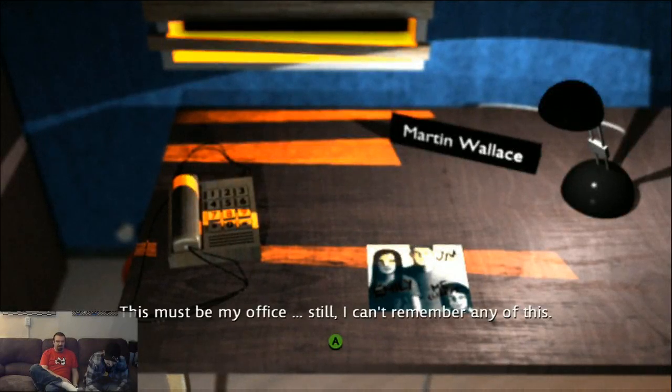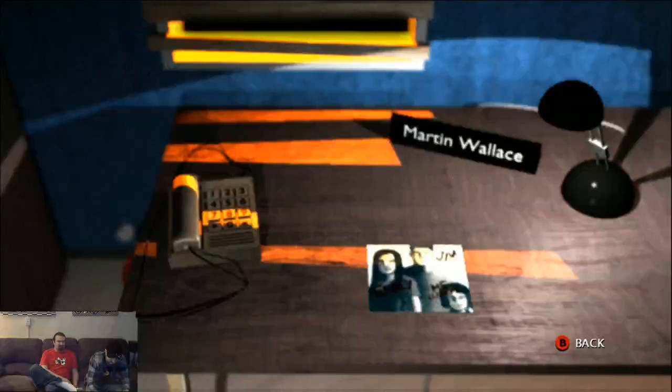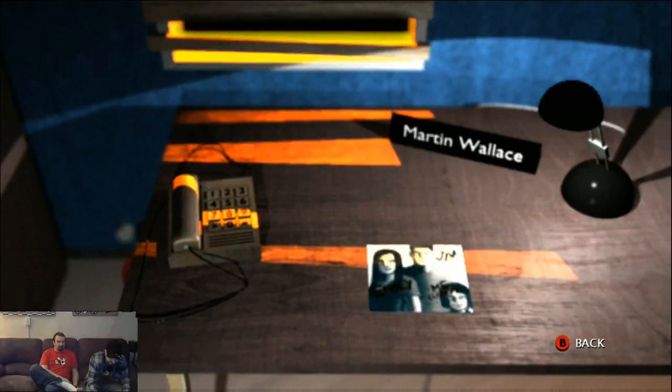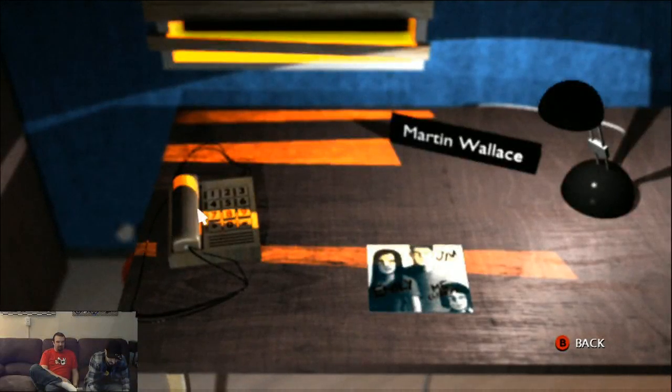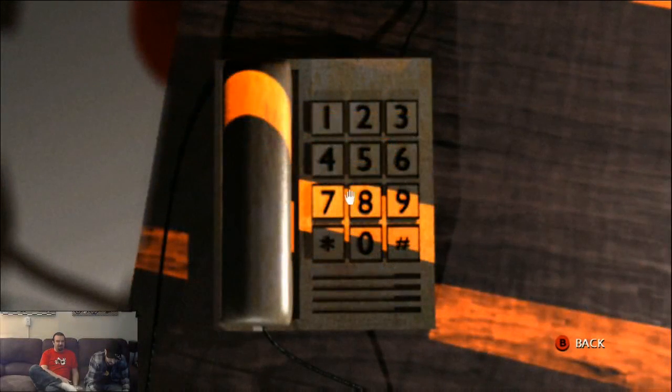Martin Wallace. This is supposed to be my office. I can't remember any of this. Hey look, the phone is a puzzle.